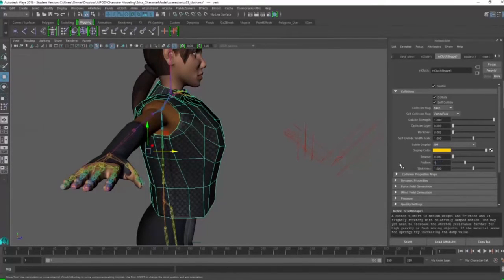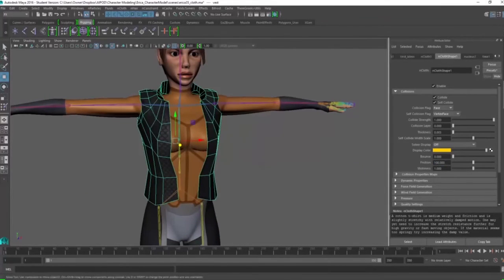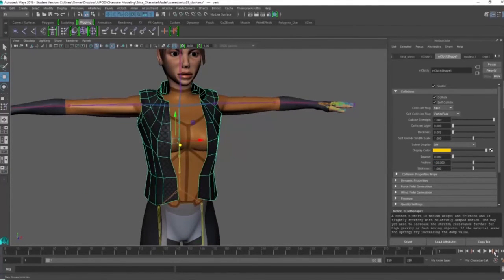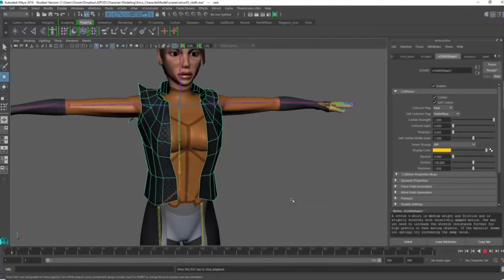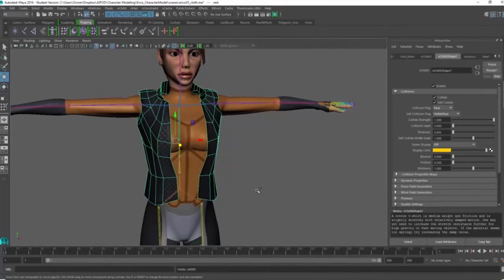So you can see what I'm doing is using the t-shirt material, giving a little bit more friction, giving it a little bit more stickiness and then rewinding and then press play and see what happens.